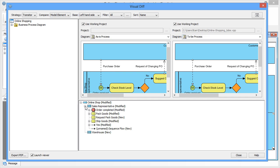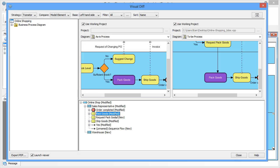For example, from the list below the diagrams, we know that changes were made to pack goods, as it says marked modified. If you click on the row, you will see the corresponding changes in purple in the diagrams.